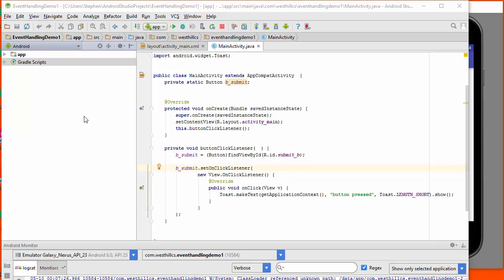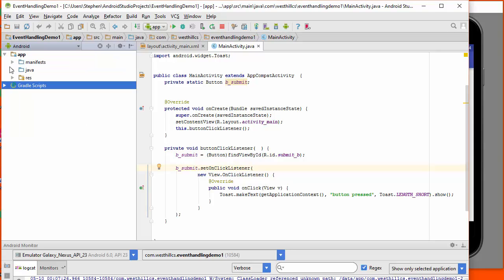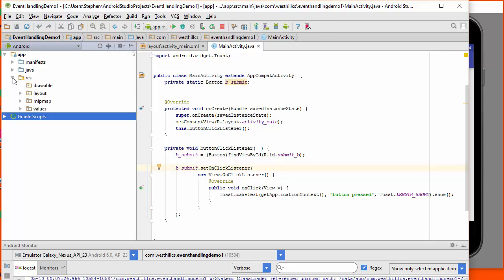So if we open up an Android project here, and we open up the app folder, and then look at the folder called RES, or the resource folder, we should begin by understanding that this capital R refers to this resource folder.